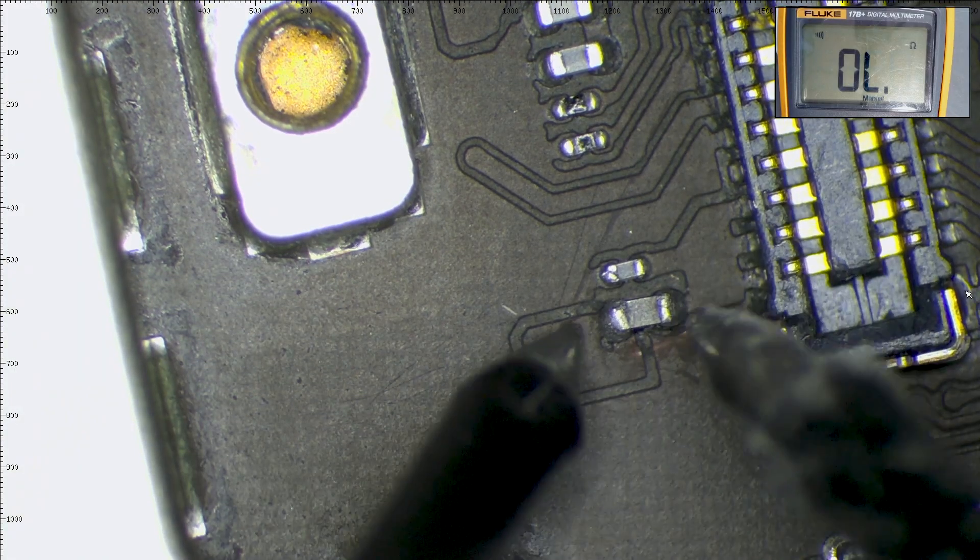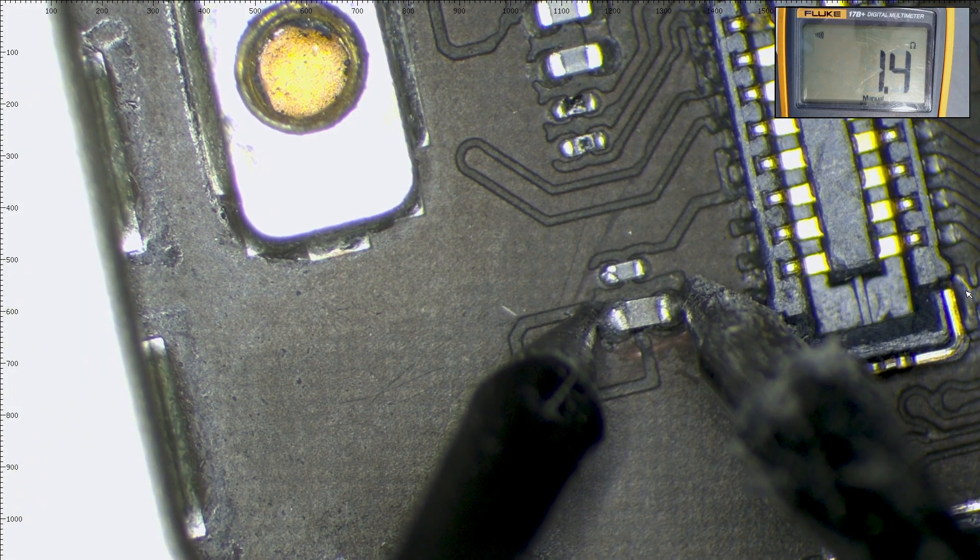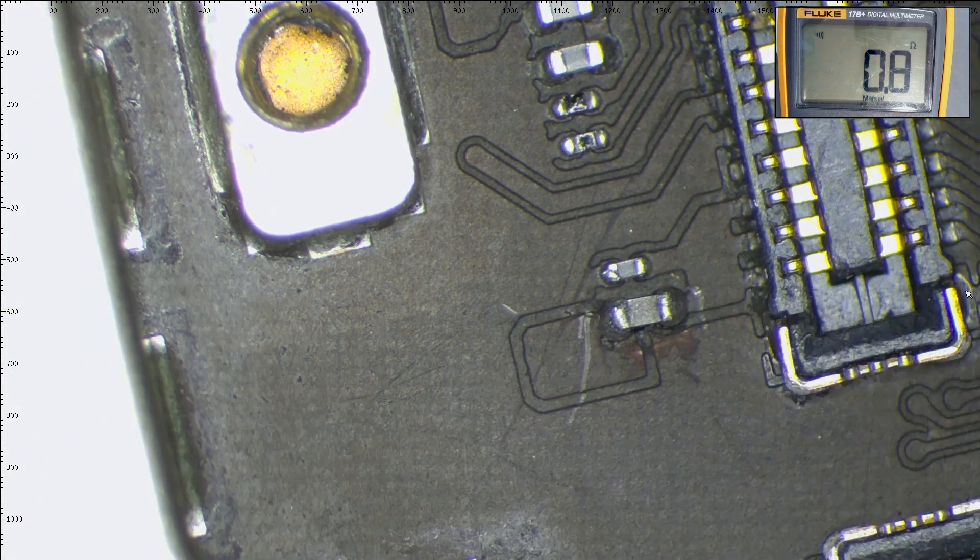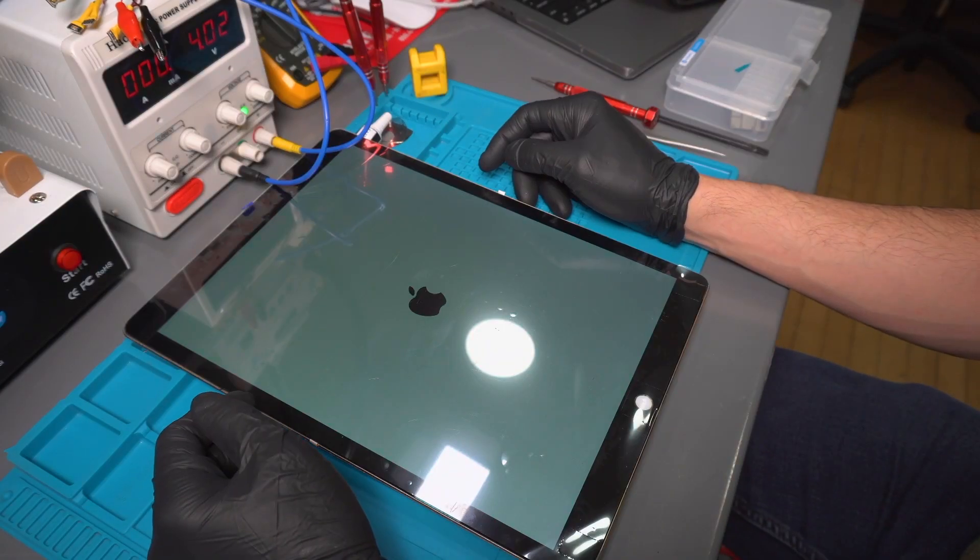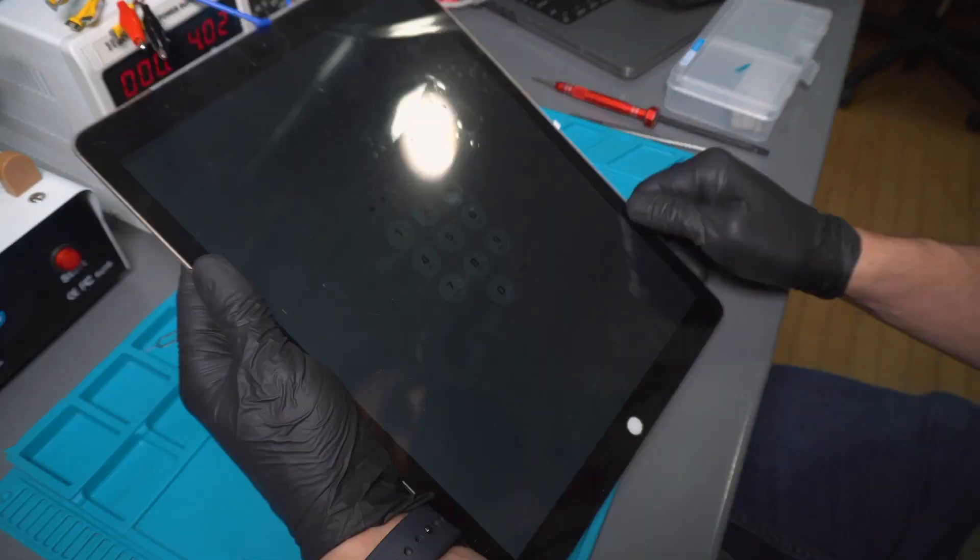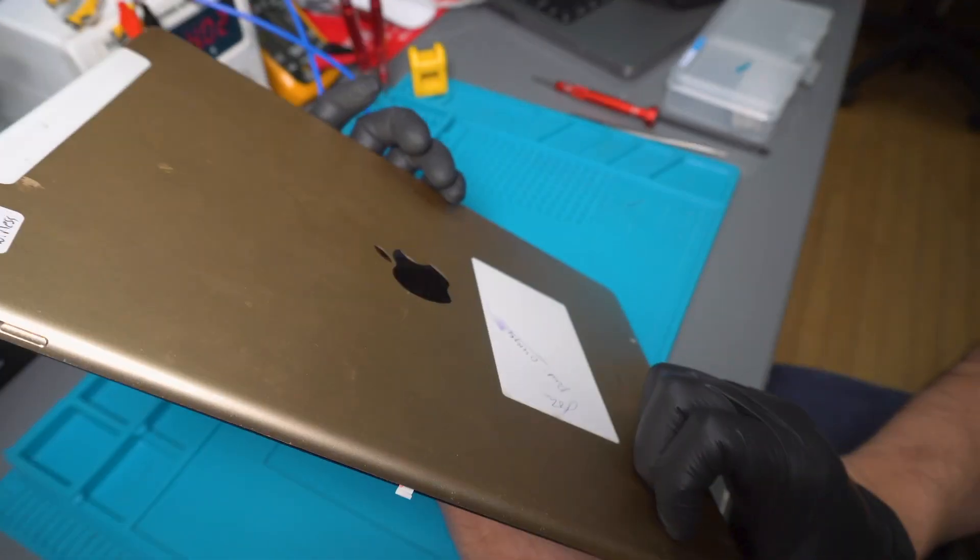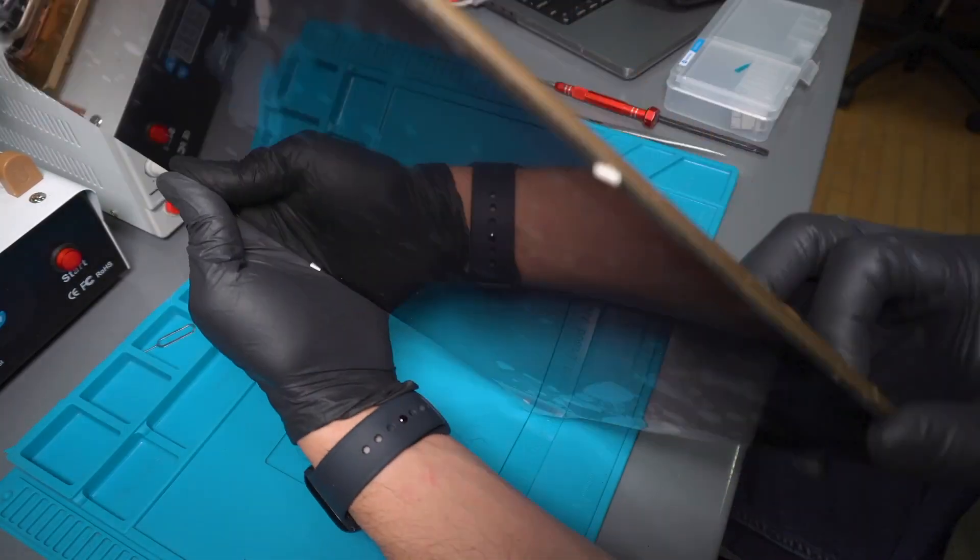We test the filter one more time, and it shows continuity. We connect the screen, turn on the tablet, and the touch functionality is now restored.